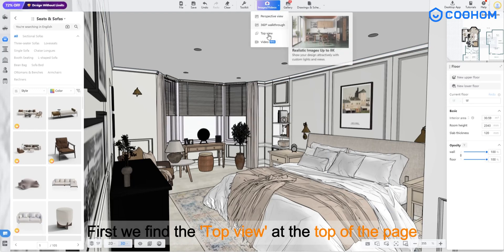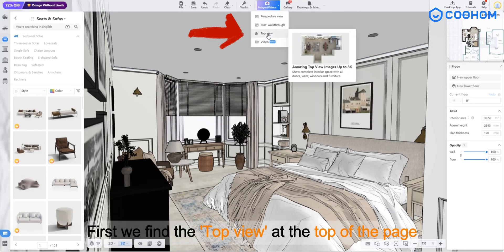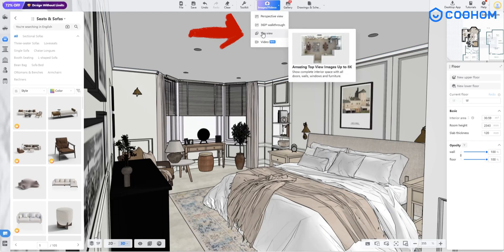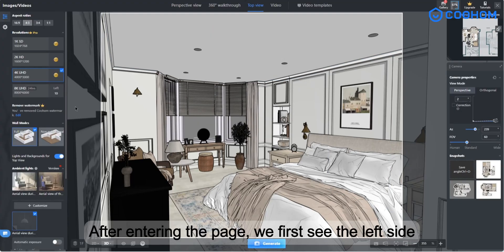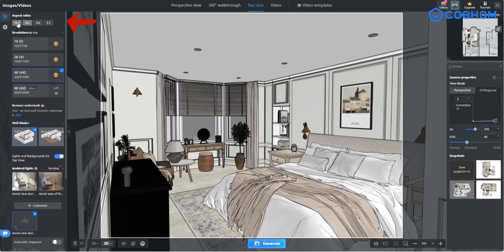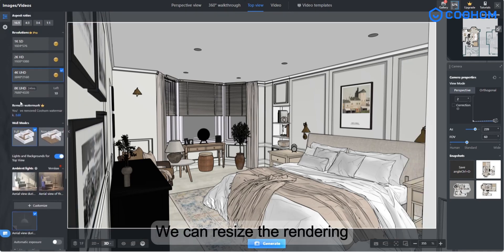First we find the top view at the top of the page. After entering the page, we first see the left side. We can resize the rendering.